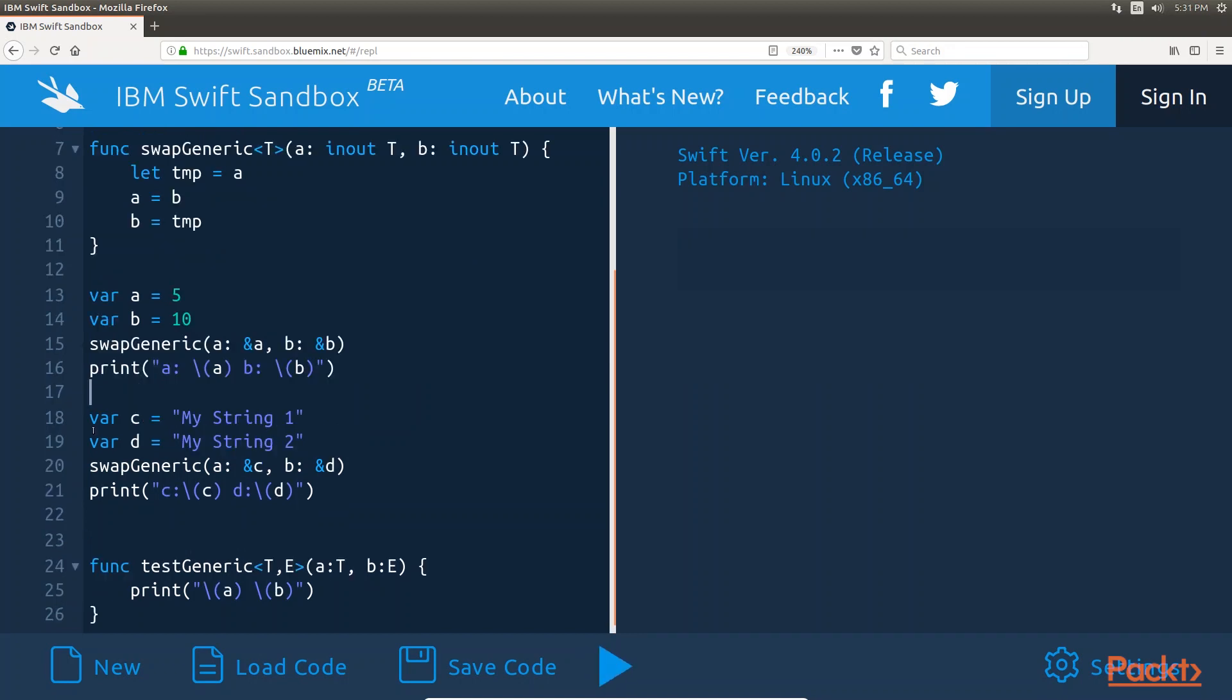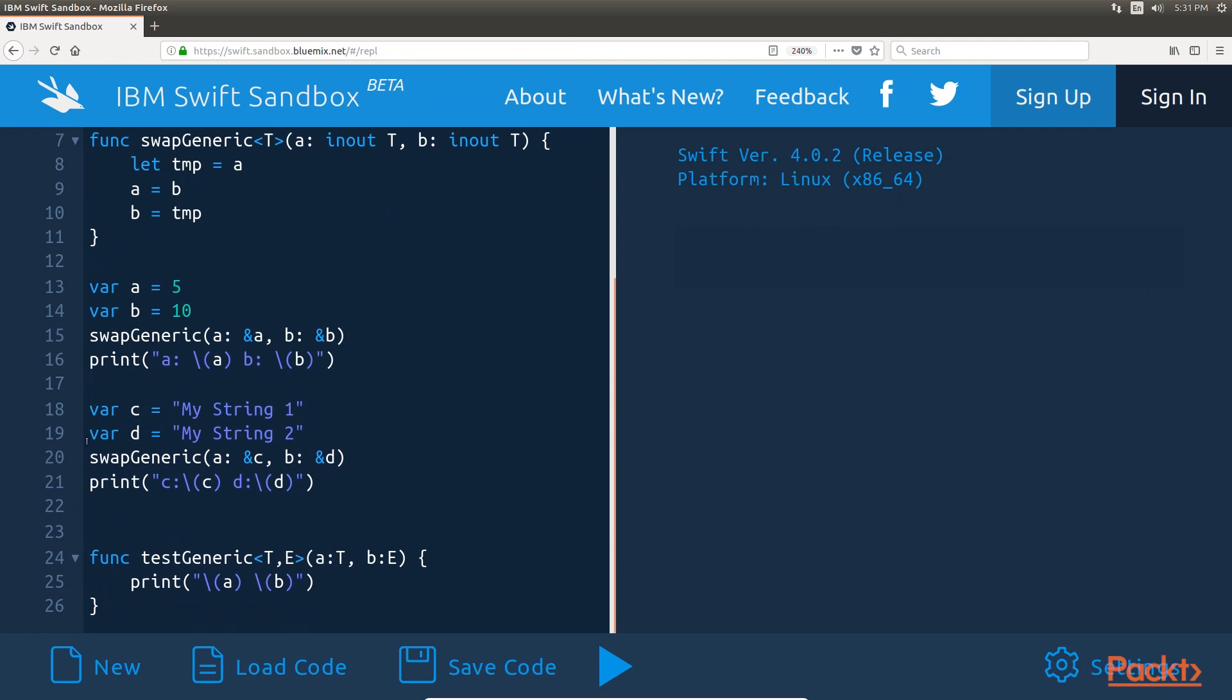Now, if we needed to swap the values of two strings, we could use the same function in this manner.